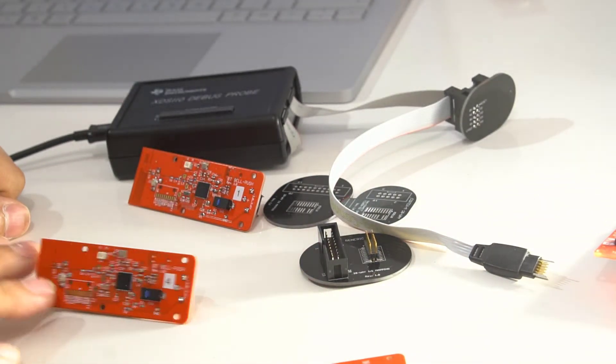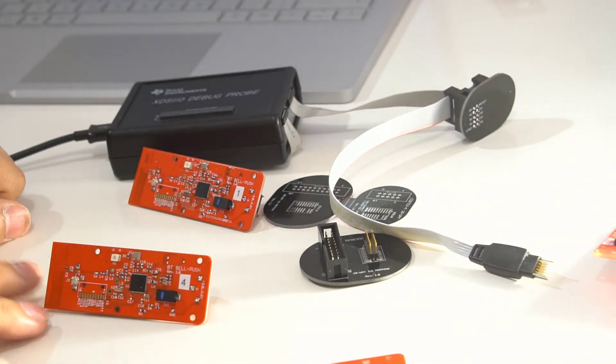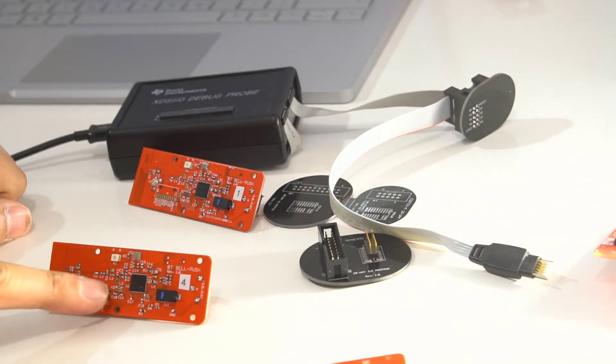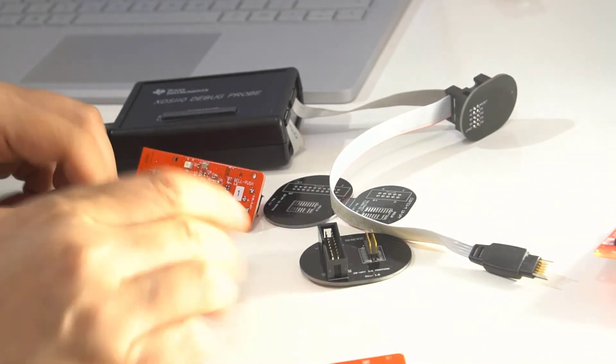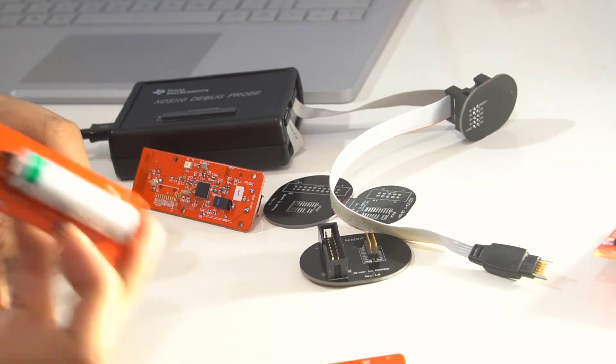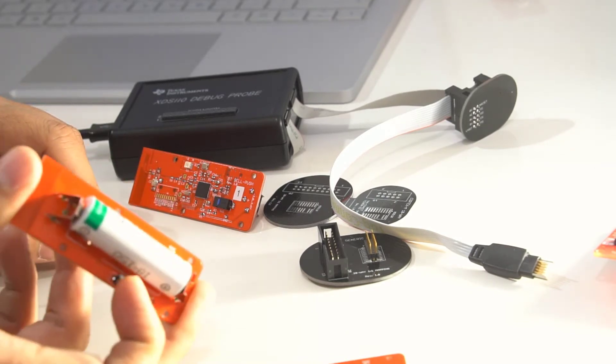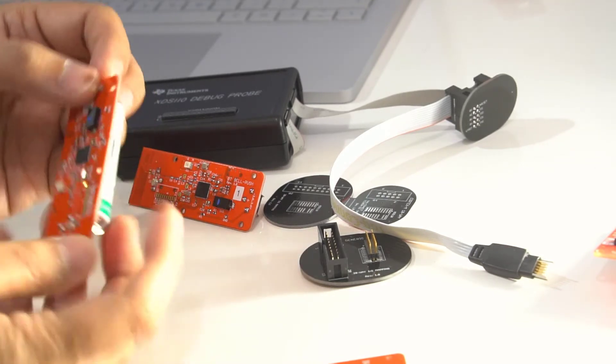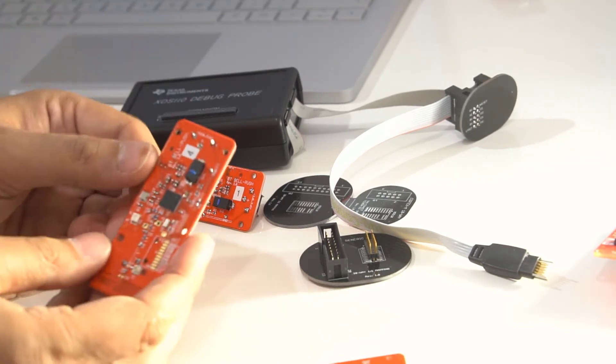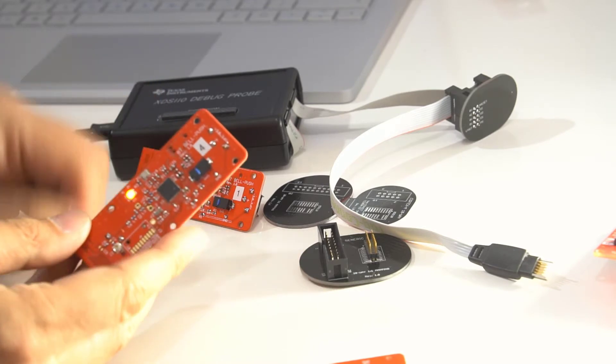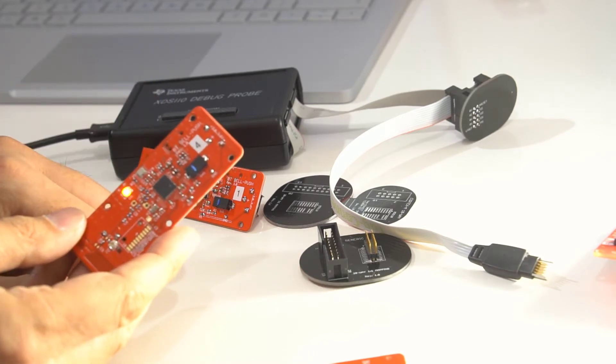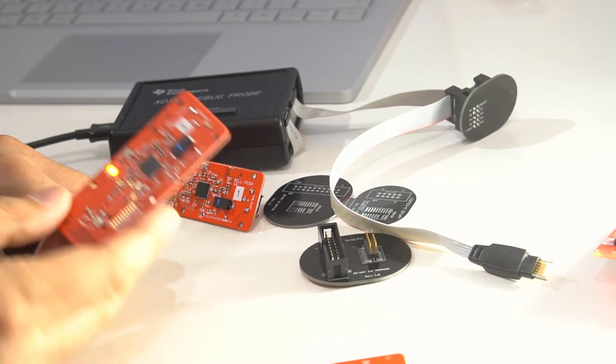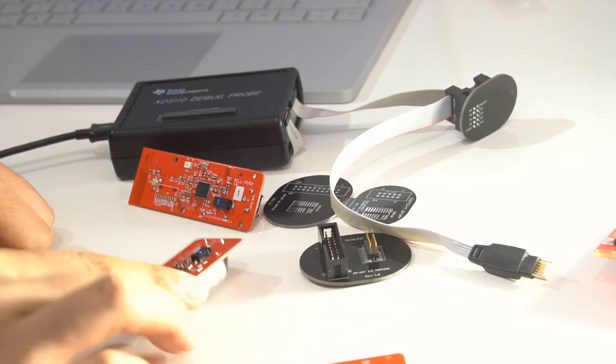And the test program doesn't do much. It just flashes that LED when I press the button on the back of the module. So if I hit that, see it flashing away.